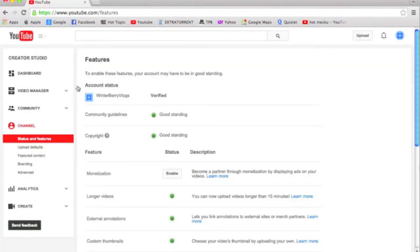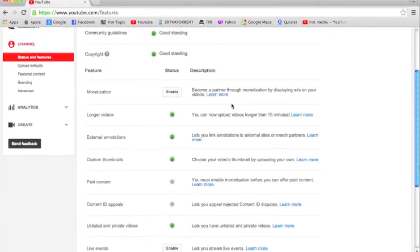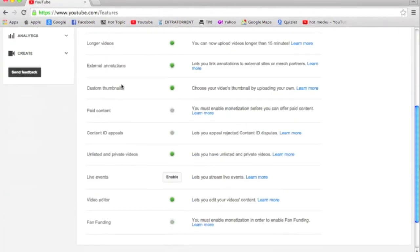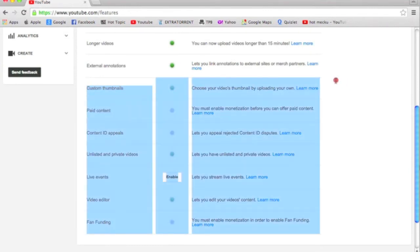And now, your custom thumbnails button should be green, and that means you can use custom thumbnails.